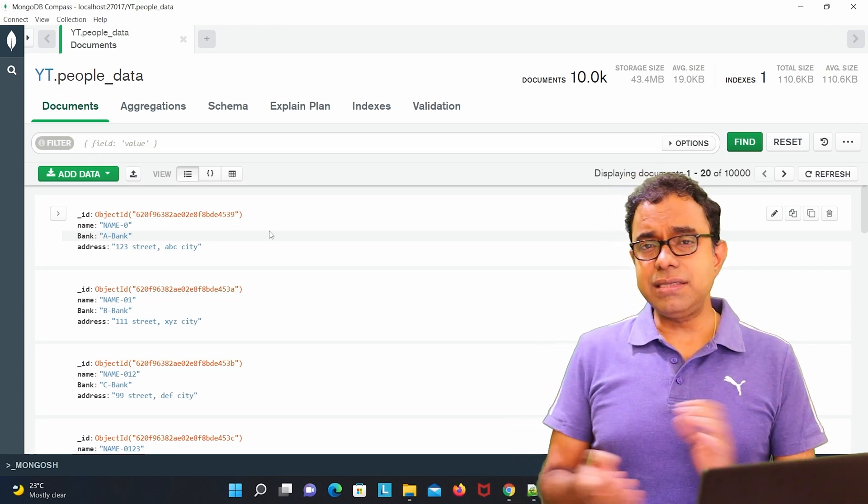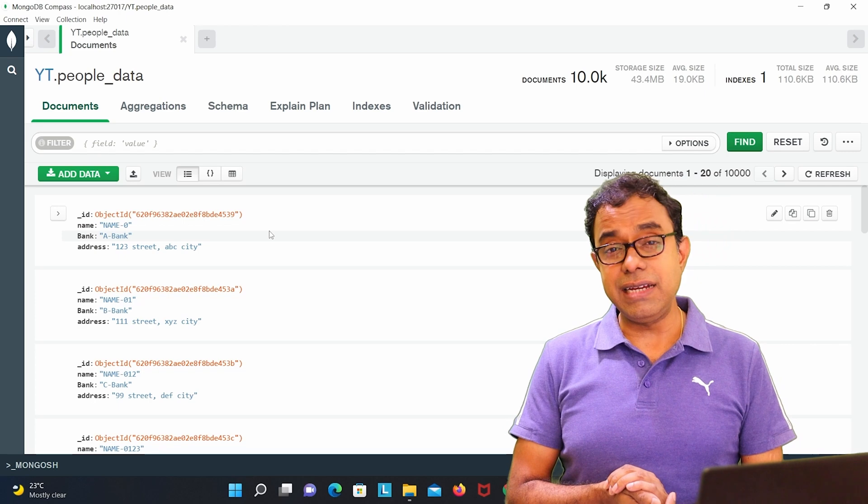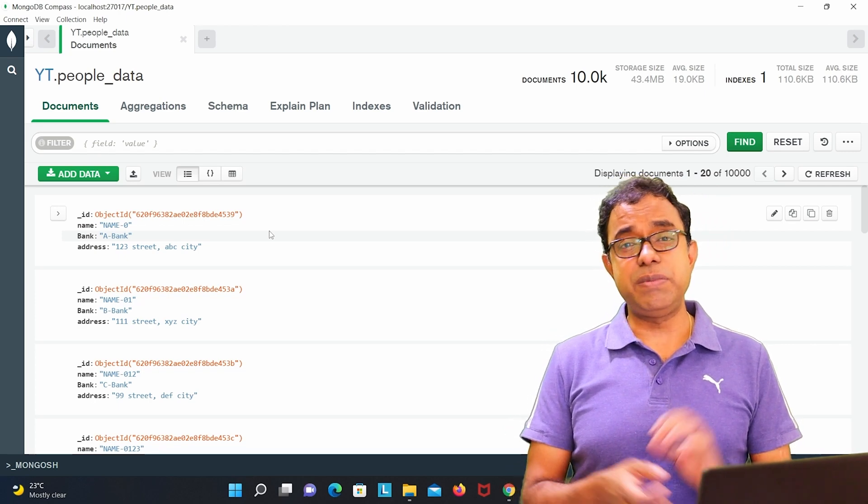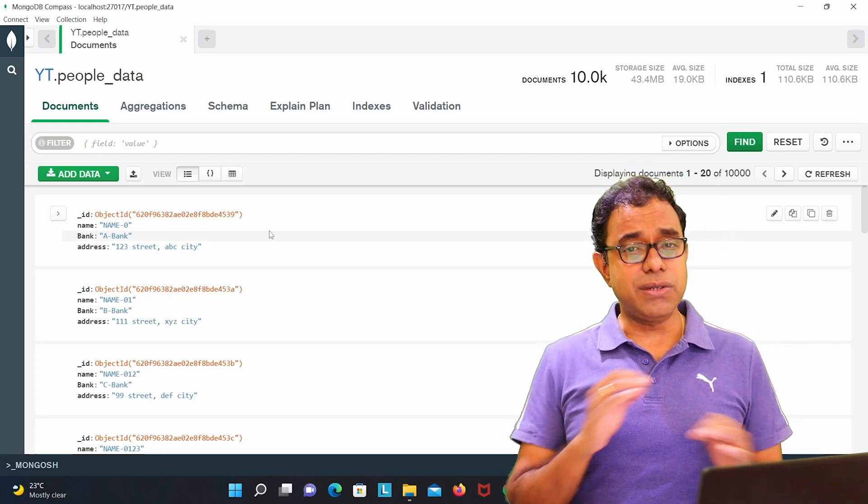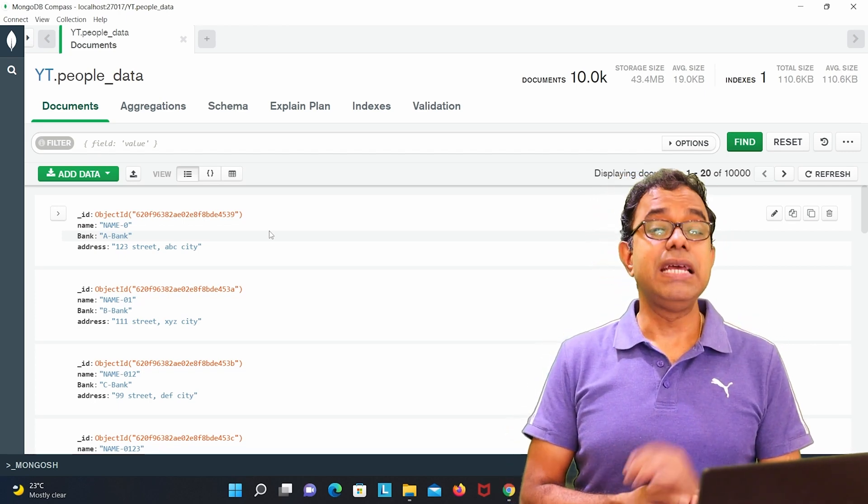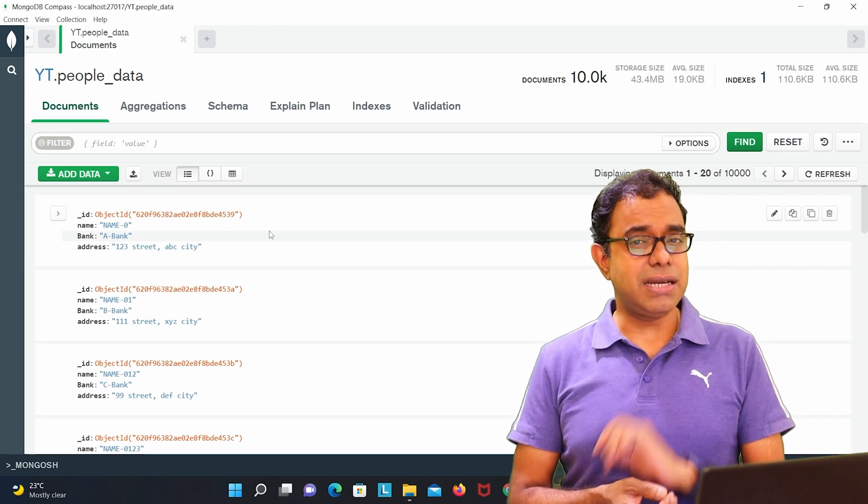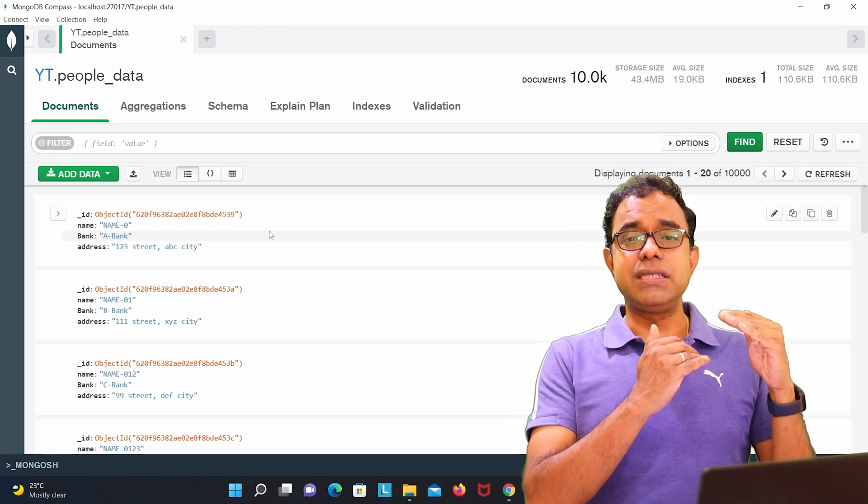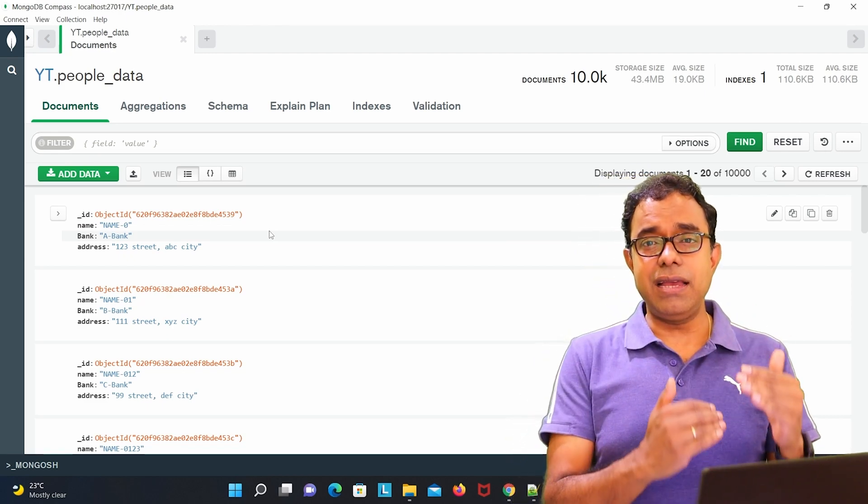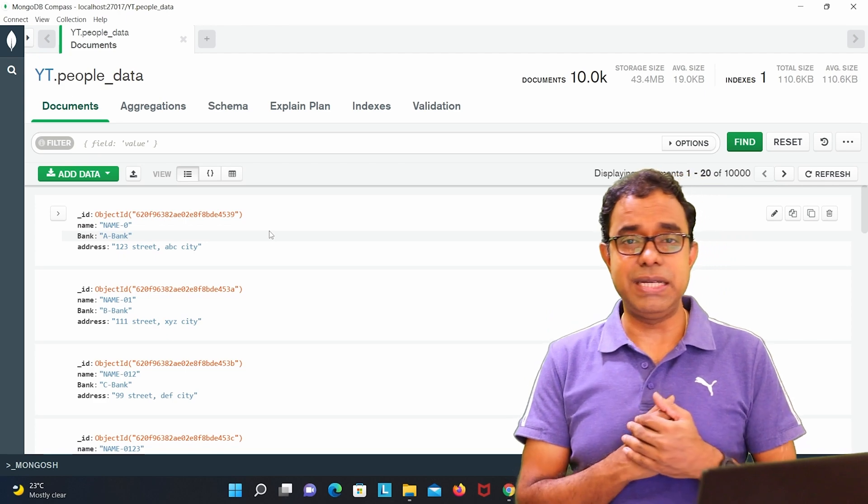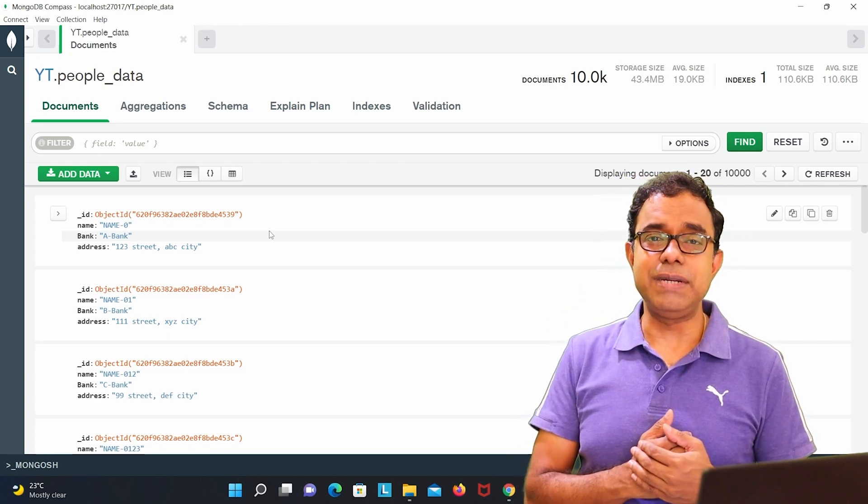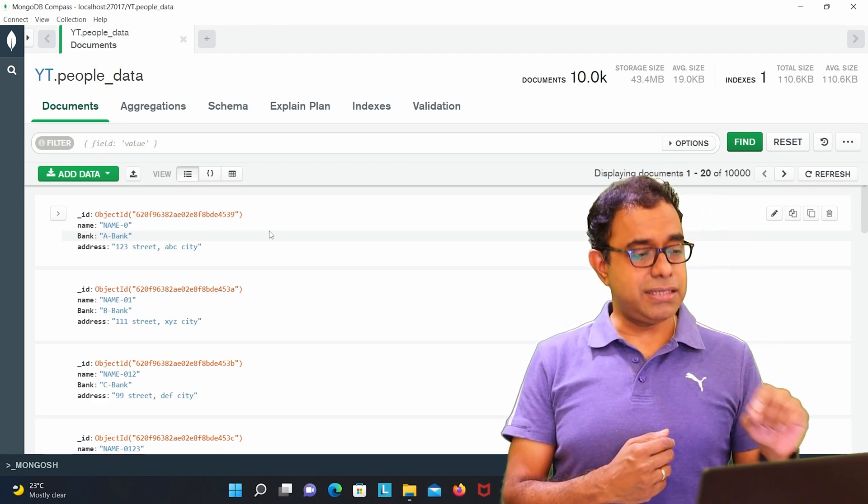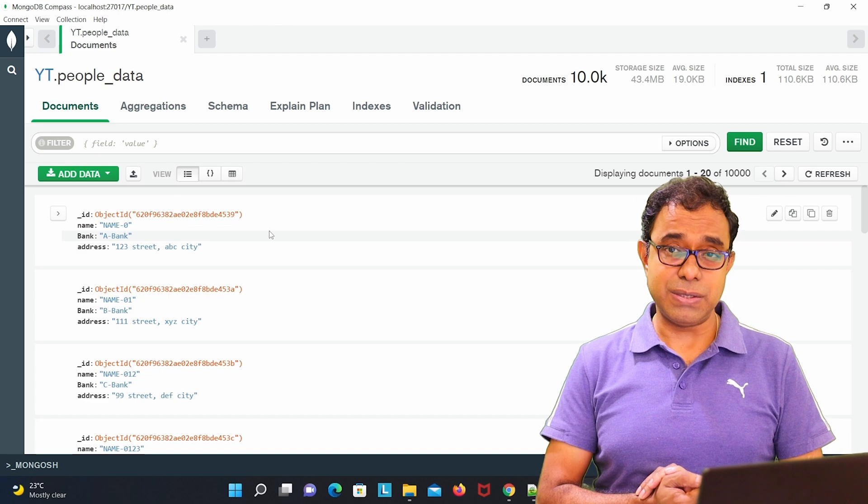Maybe it is required for salary or income tax purpose, but this is something that is not needed all the time. And this is the classic case where you can keep this bank information in a different database and refer that database in this particular people data database.